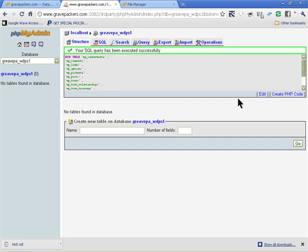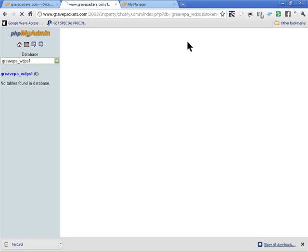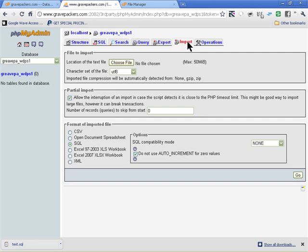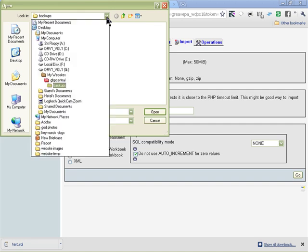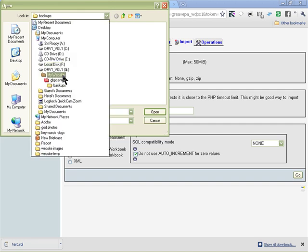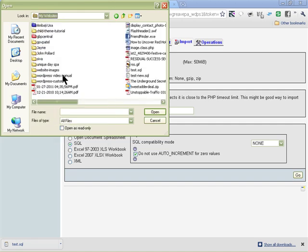Now I don't have anything in the database. So what we're going to do is import the new database file we just created. And that was in my websites folder, and test_new and open.